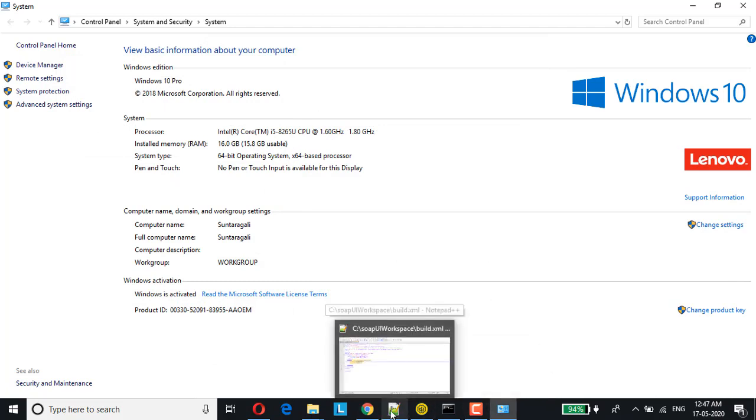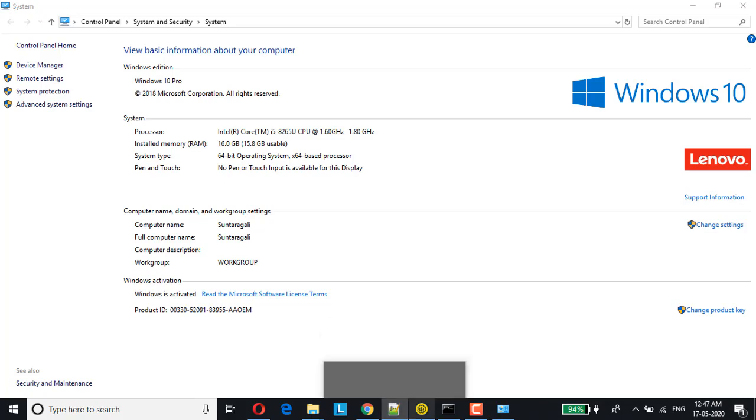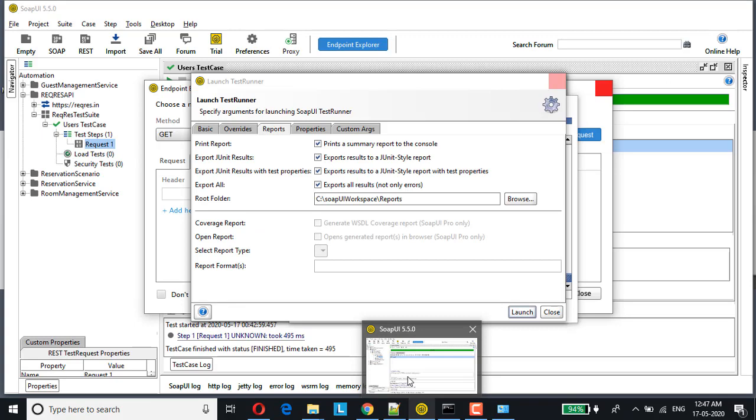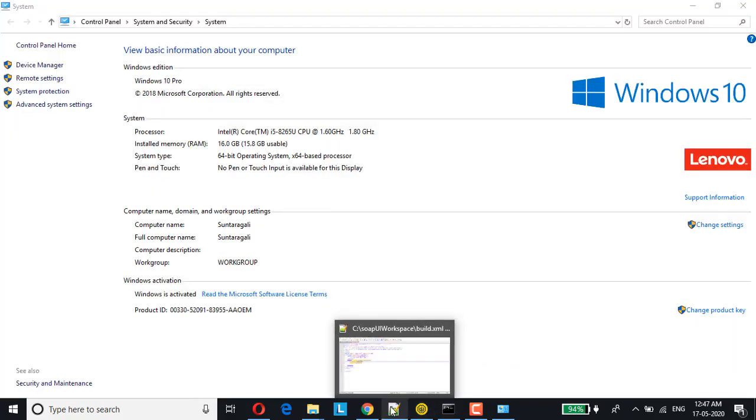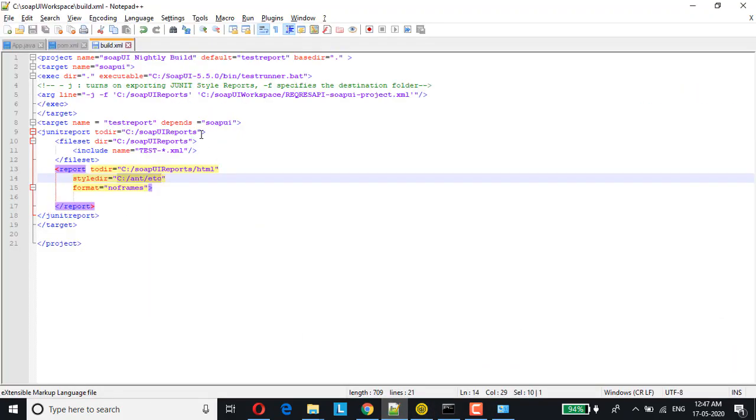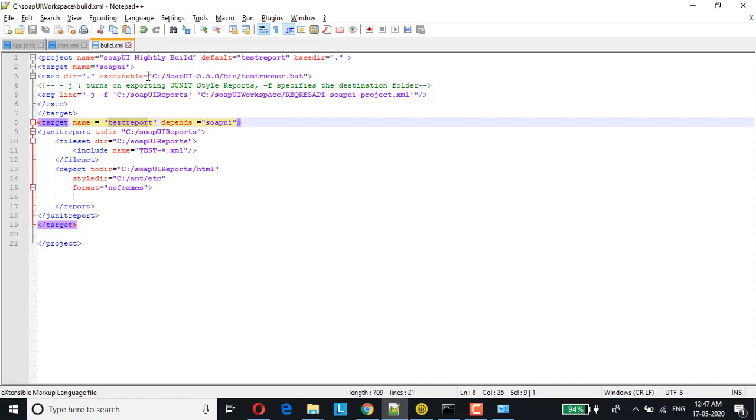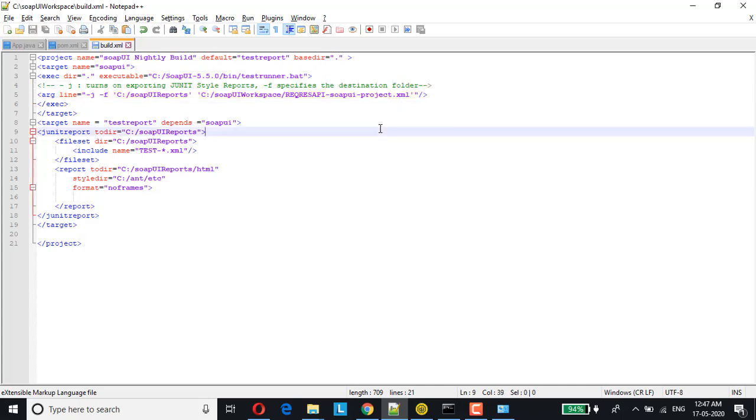Now we will be writing an XML file which is build.xml. Basically it's a set of instructions given to ANT tool like what are the tasks that needs to be performed. Let me just open a sample build file which is already created. Here if you look at, we have two targets. One is on target name as SOPI and the other target name is test report. In this SOPI, we are just using the same command line. With the help of test runner, we will be running the SOPI test suite or test cases. Here we are giving the executable path which is nothing but your SOPI test runner batch file.